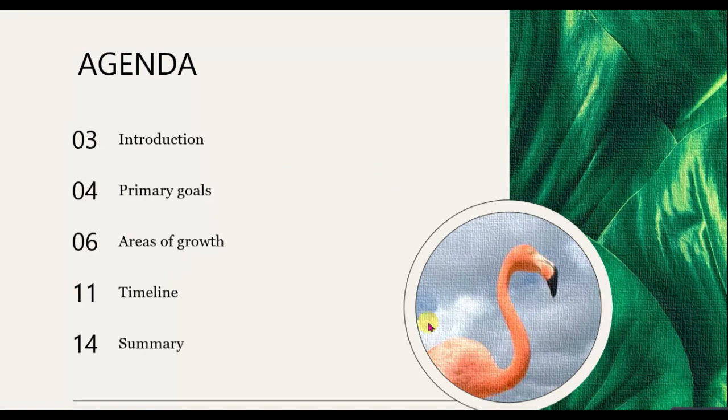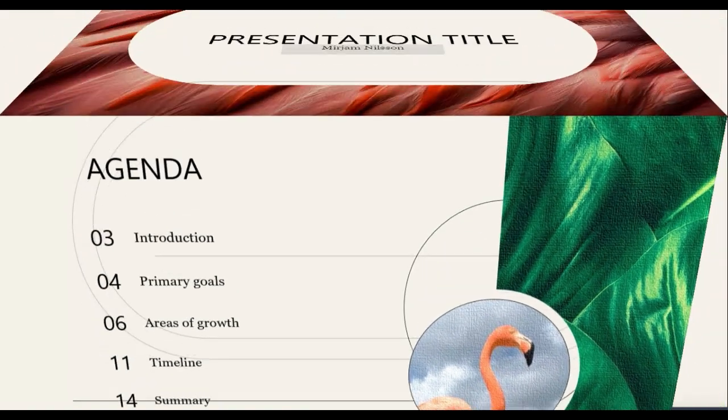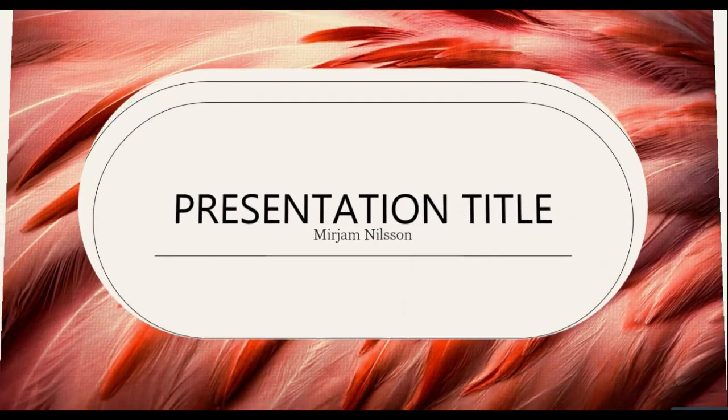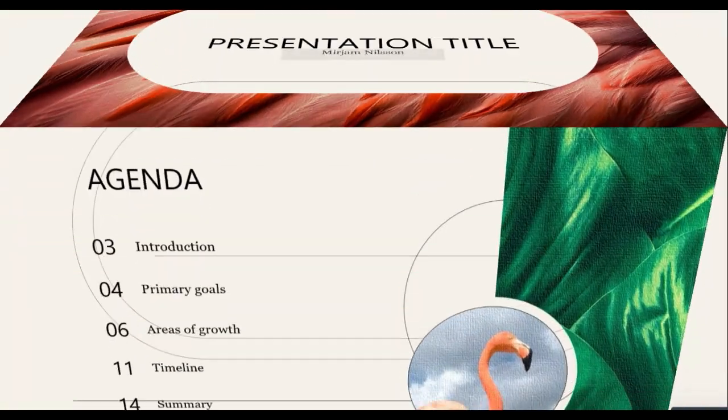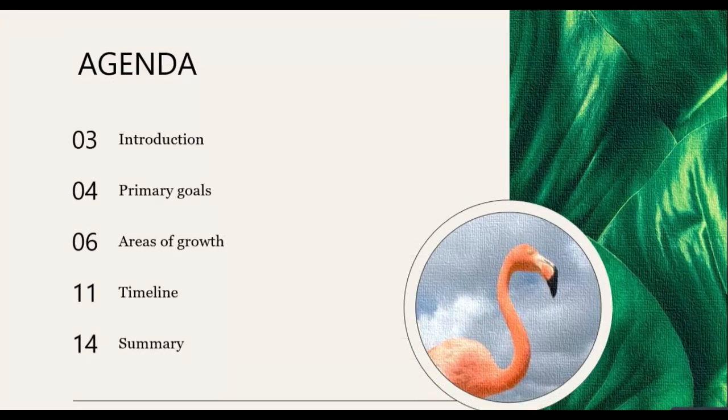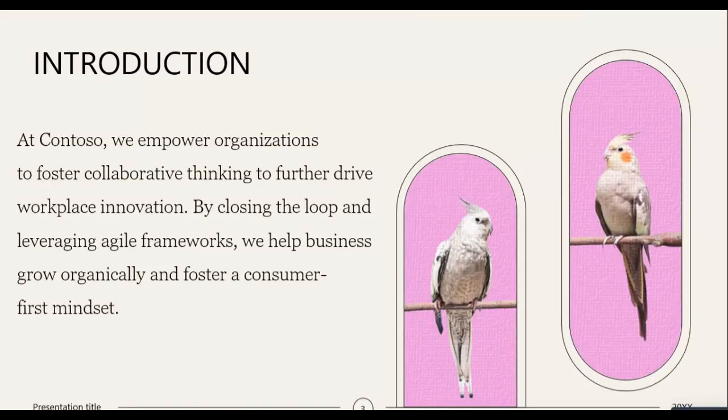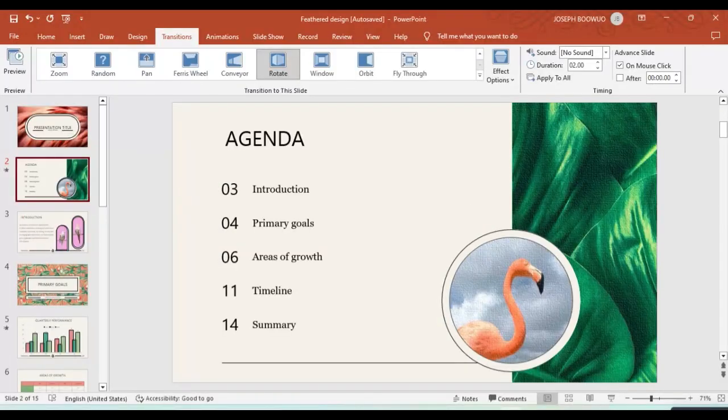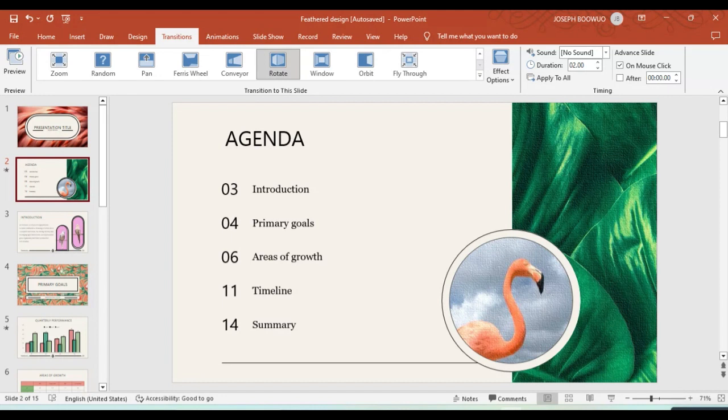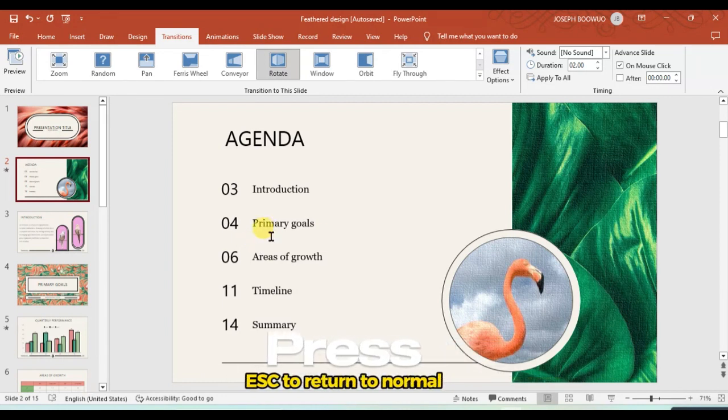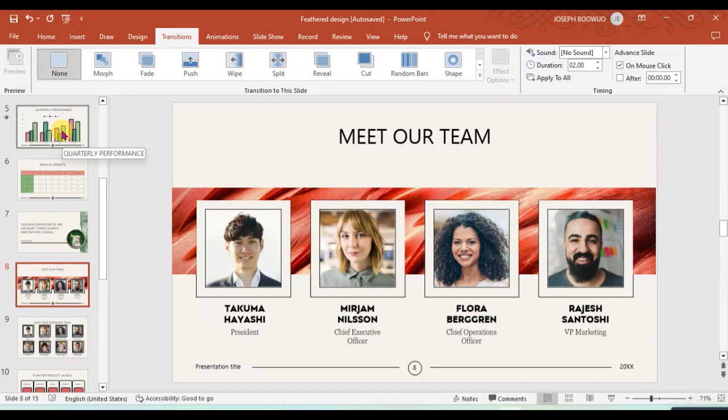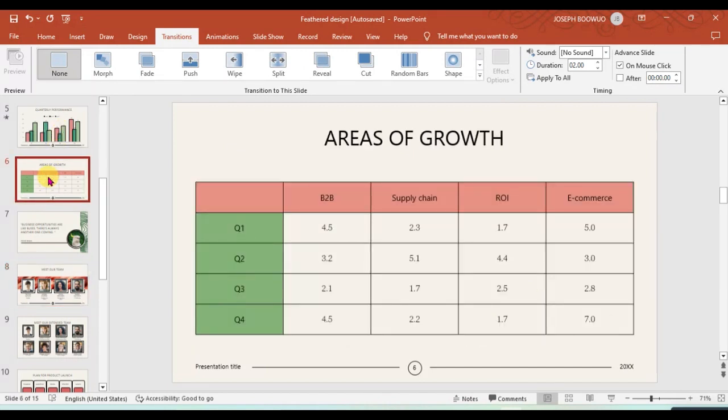Now this transition that we have been using is the dynamic content, so it only affects the element or the content inside your slide. So you can just press Escape to go back to your slide view.